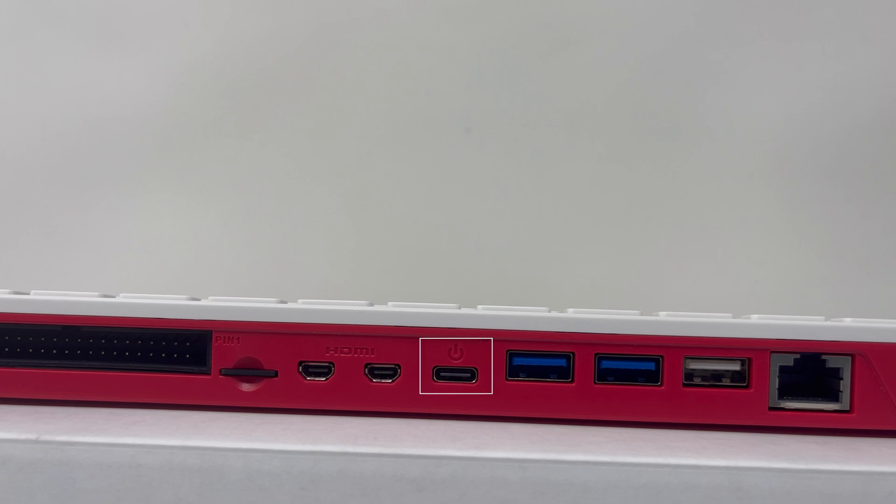The next one is a USB-C port. It's used for powering the Pi. I highly recommend that you use the adapter supplied with the kit, as anything below 3 amps will most likely cause issues.